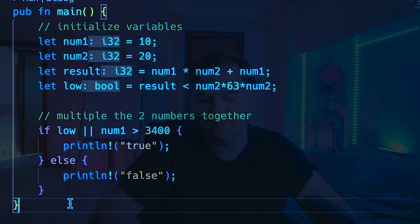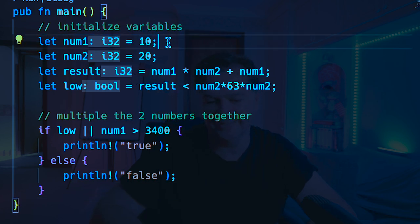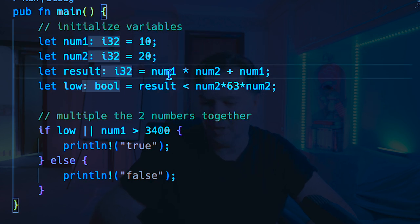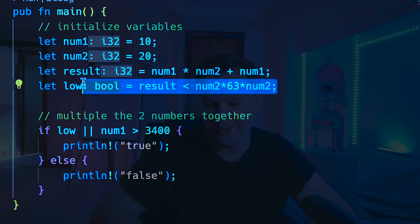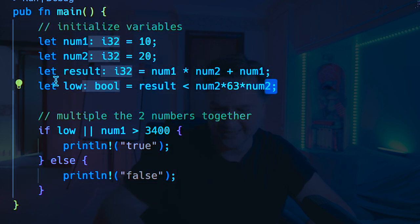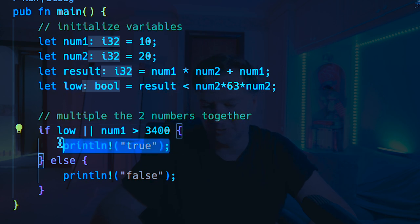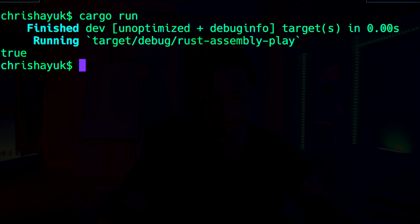Last thing I'm probably going to do is create a mad little function. So if you can see here, what I'm doing is setting num1 equal to 10, num2 equals to 20. I'm going to calculate the result as num1 multiplied by num2 plus num1. And then I'm going to do a boolean calculation: if this result is less than num2 multiplied by 63 plus num2, I'm going to set that as low. And then if it's low, or if num1 is greater than 3400, then we're going to print true. Otherwise we'll print false. So it's a nonsense piece of code - but it's a nonsense piece of code for a reason. So if I do a cargo run for a second, you see it comes back with true.